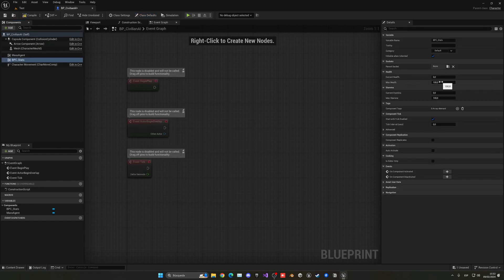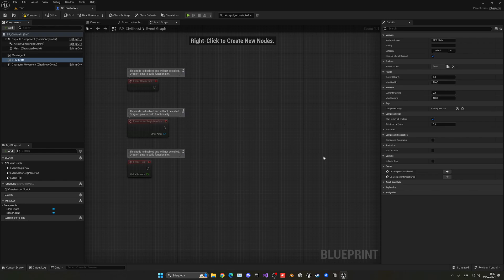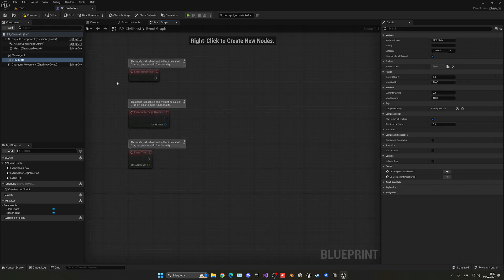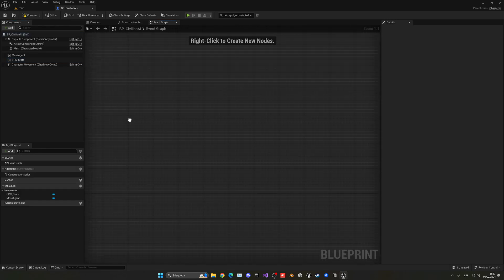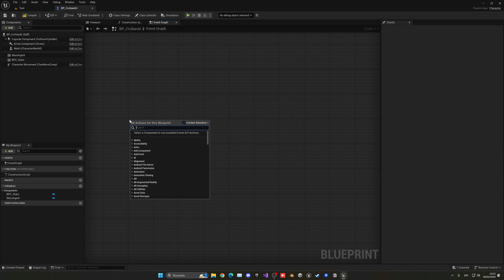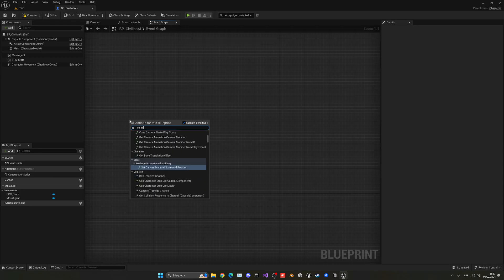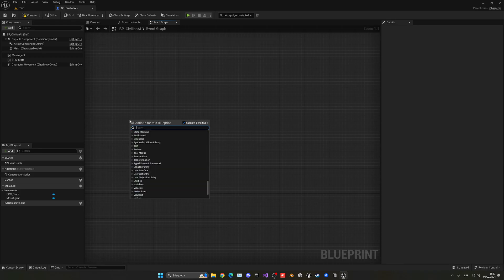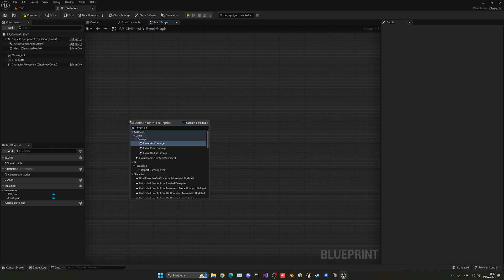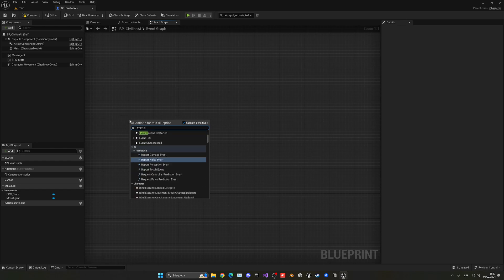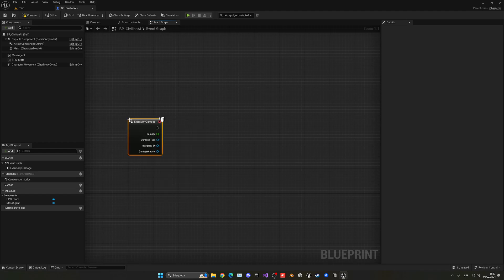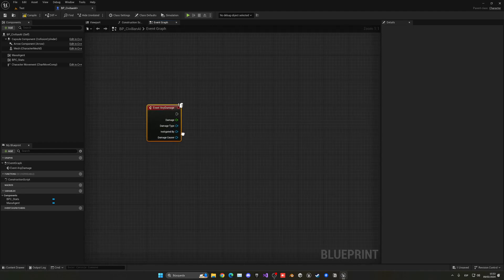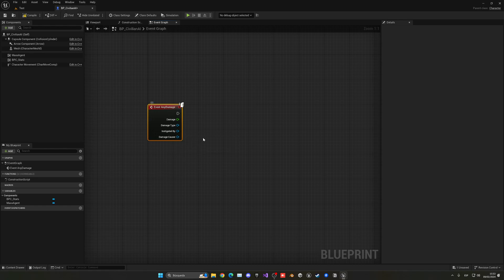Max health, we will have it at 100 and that's it. The only thing now we need to do is add the event any damage. I don't know why they didn't appear before. Event any damage.